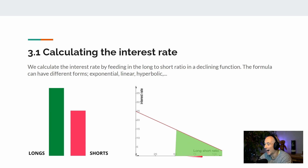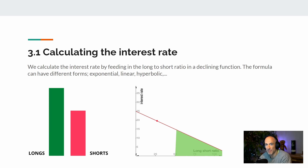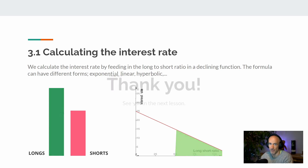The higher the long-to-short ratio, the lower the interest rate will be. The lower the long-to-short ratio, the higher the interest rate will be. We will experiment with different shapes and forms of this declining function to see what impact it has on calculating the interest rate.